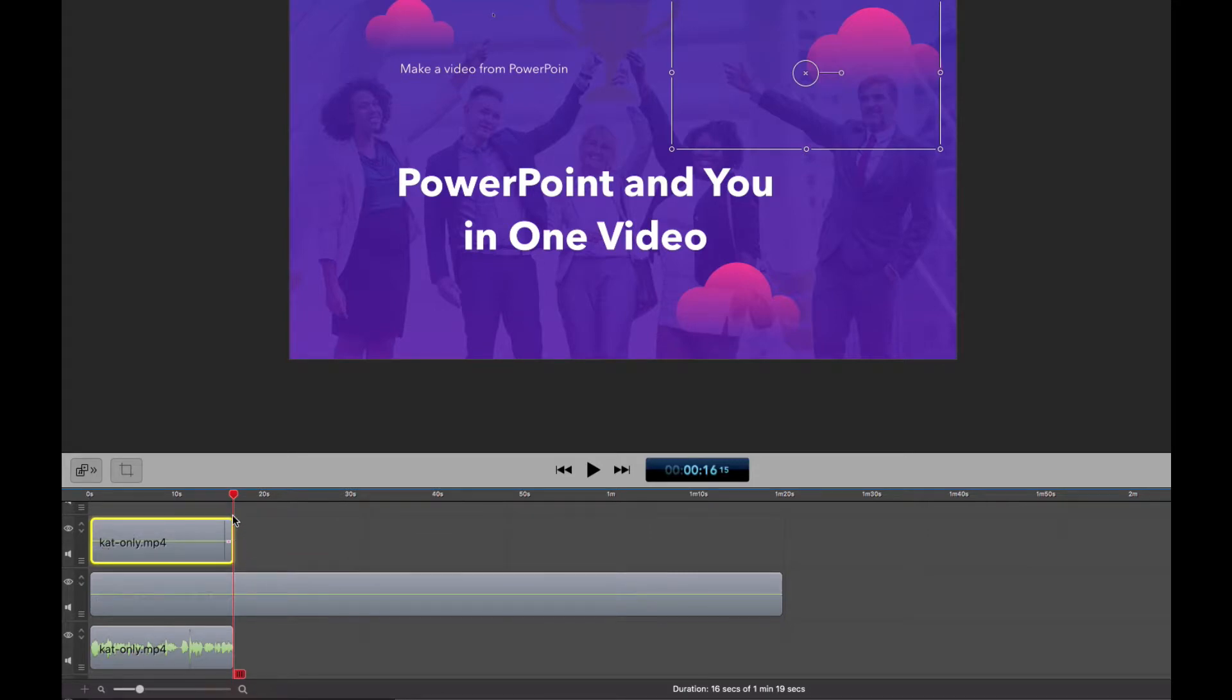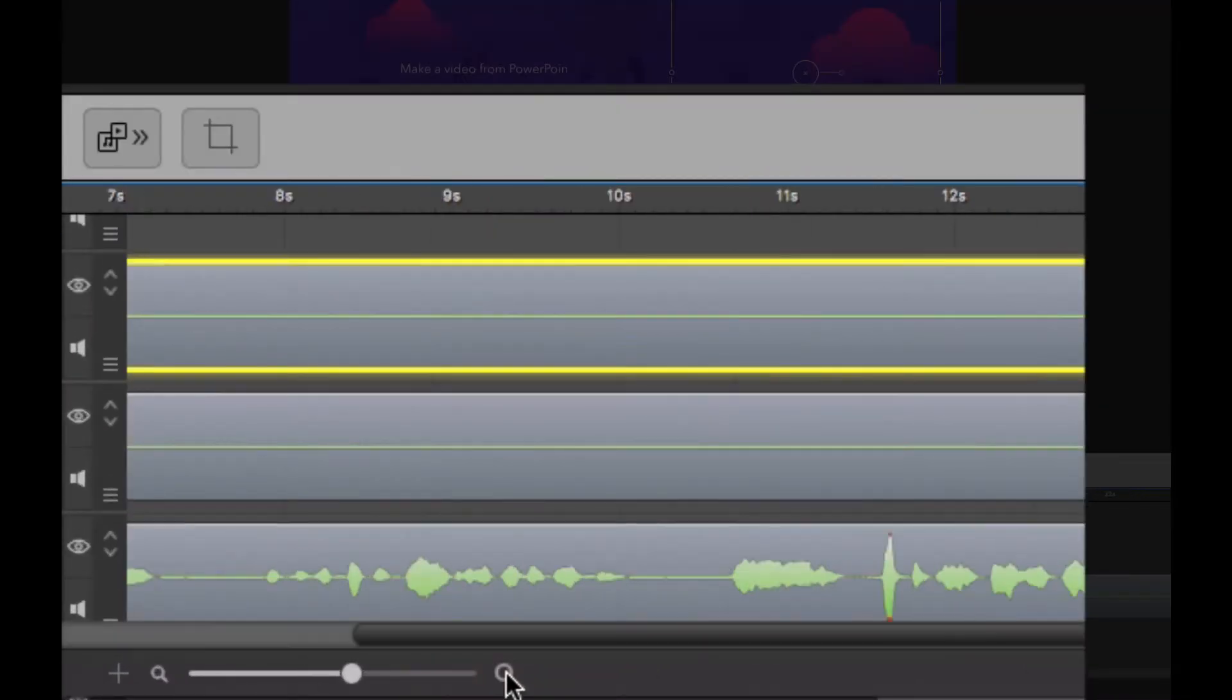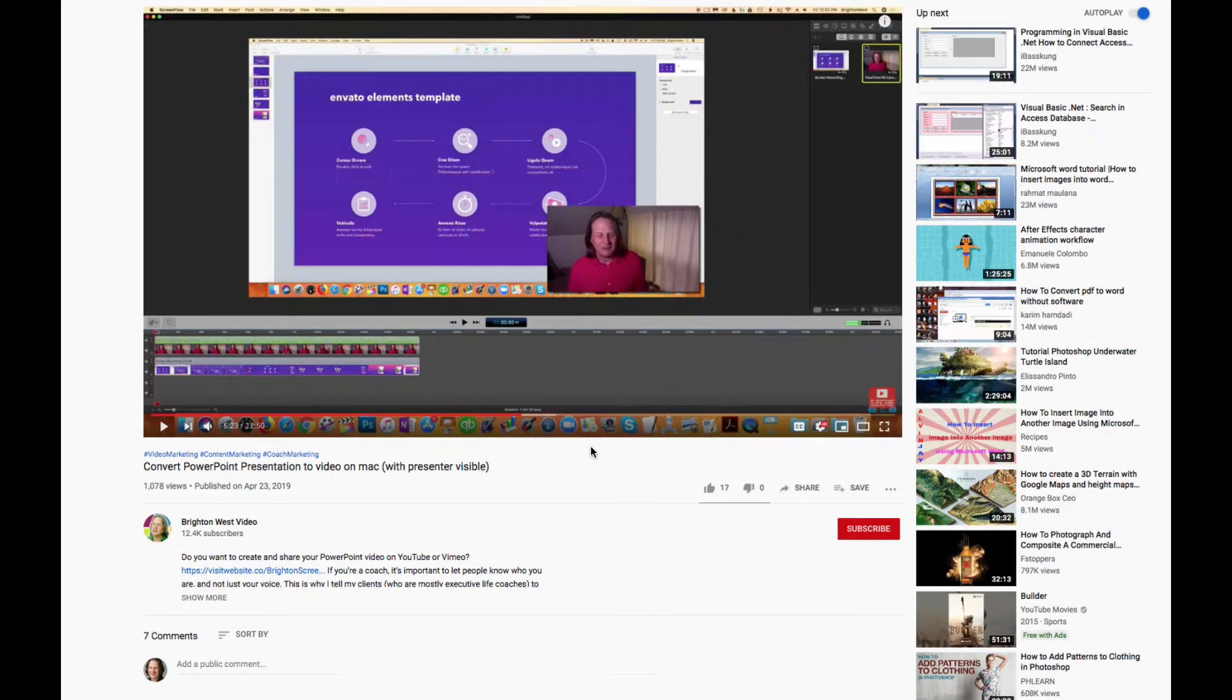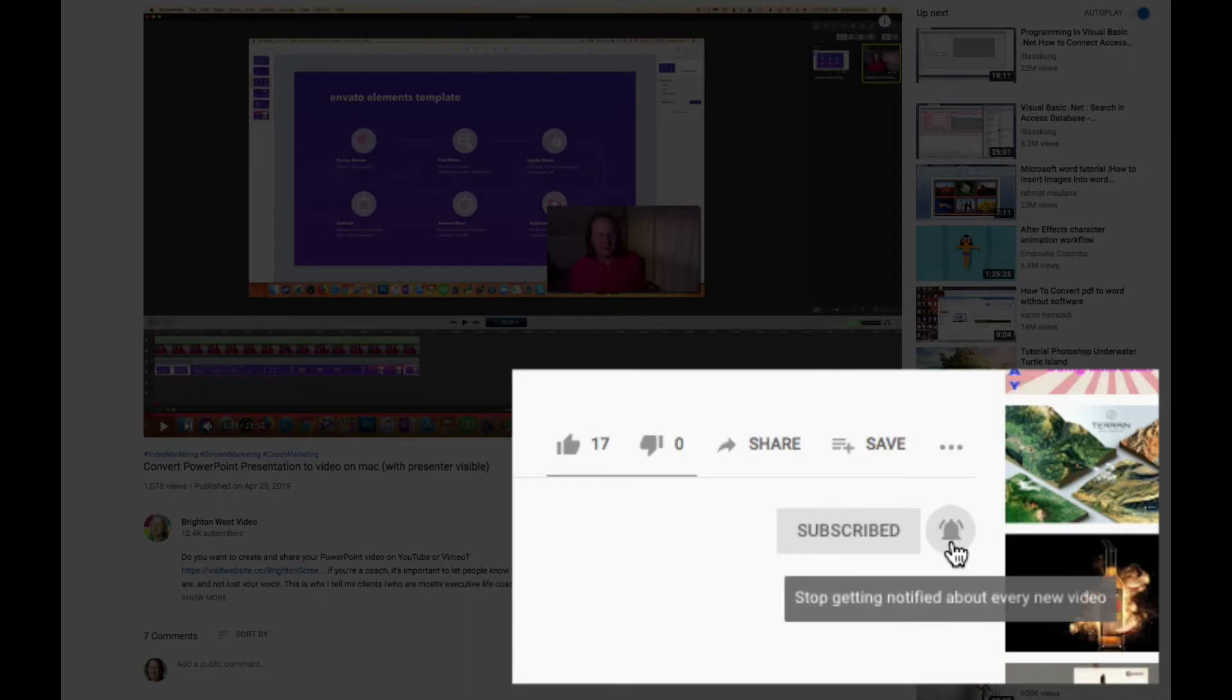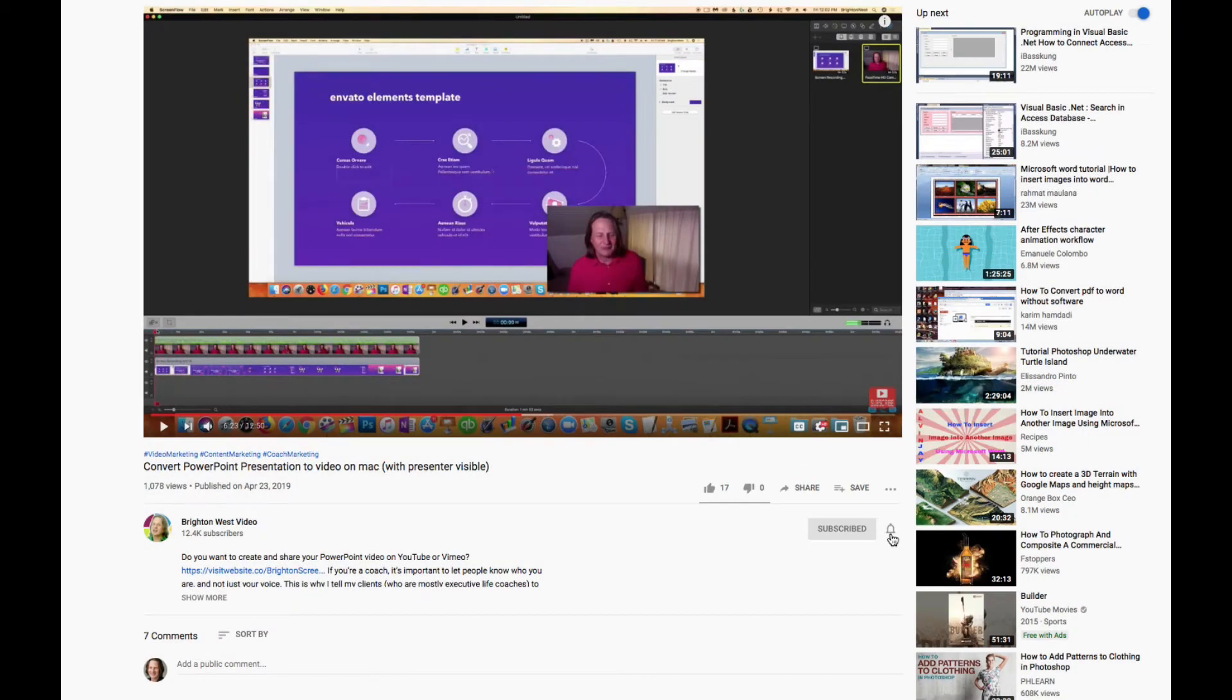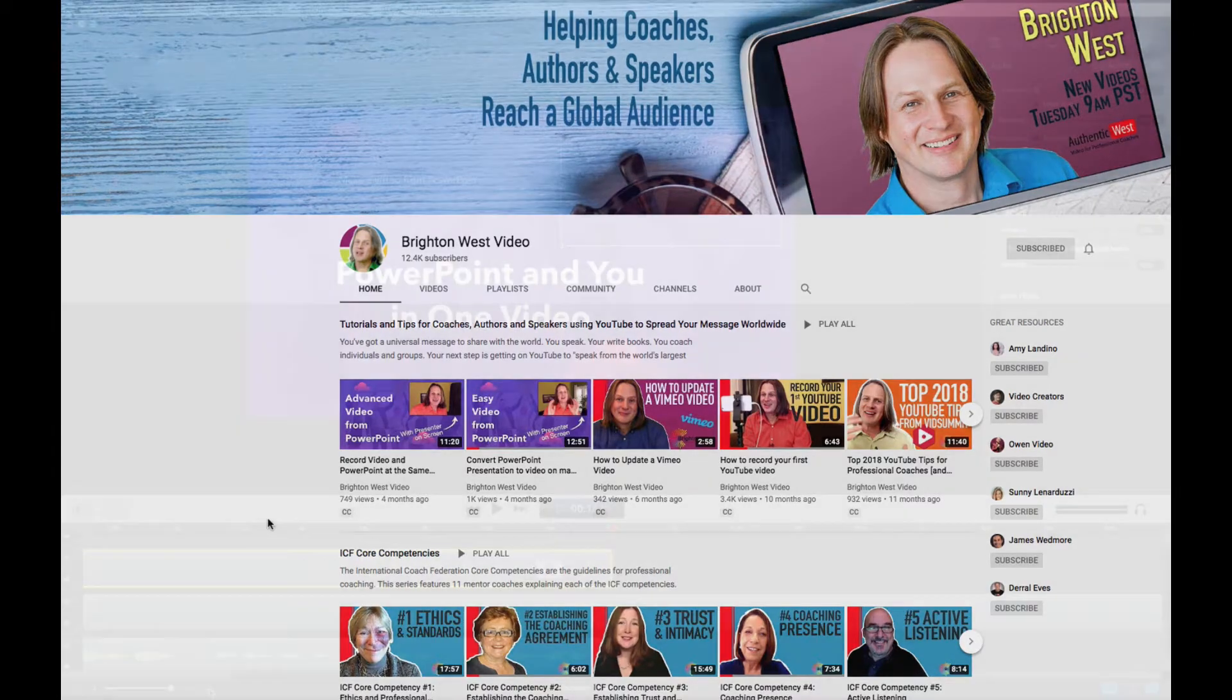You can see here, I'm going to zoom in. Before I forget, I'd love it if you subscribed to my channel and click the little bell icon for notifications. I produce videos similar to this for coaches who want to use online video to spread their message. But now back to our tutorial.